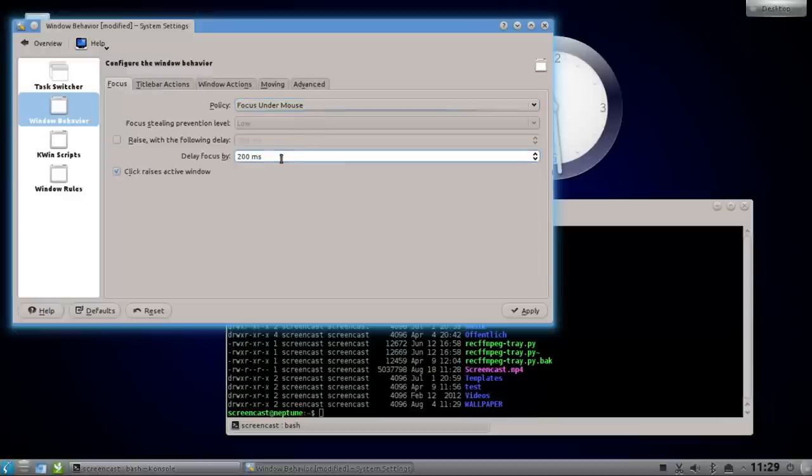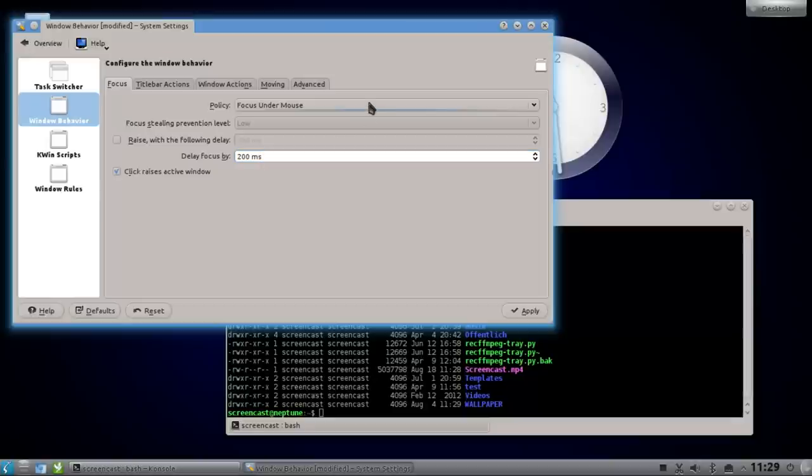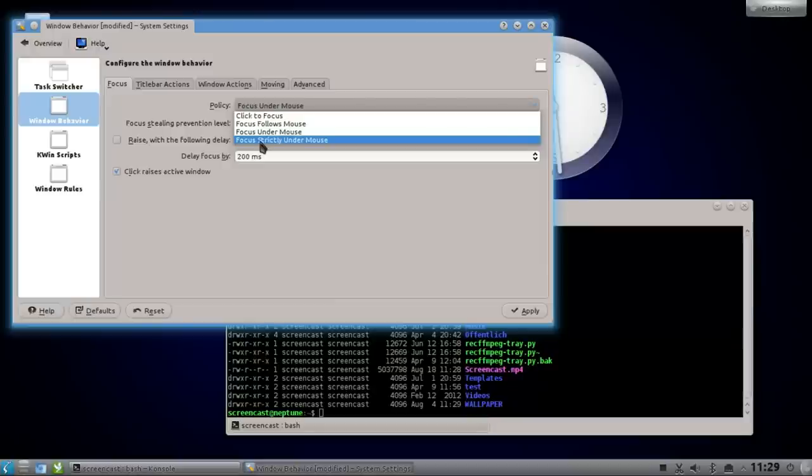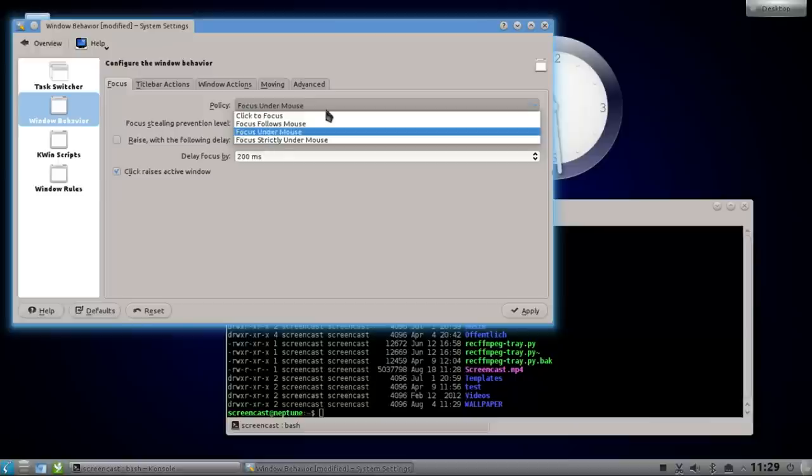So I can also say follow the focus strictly under the mouse, so this is an even harder, even more aggressive method to focus following, or I can set it back to click to focus.